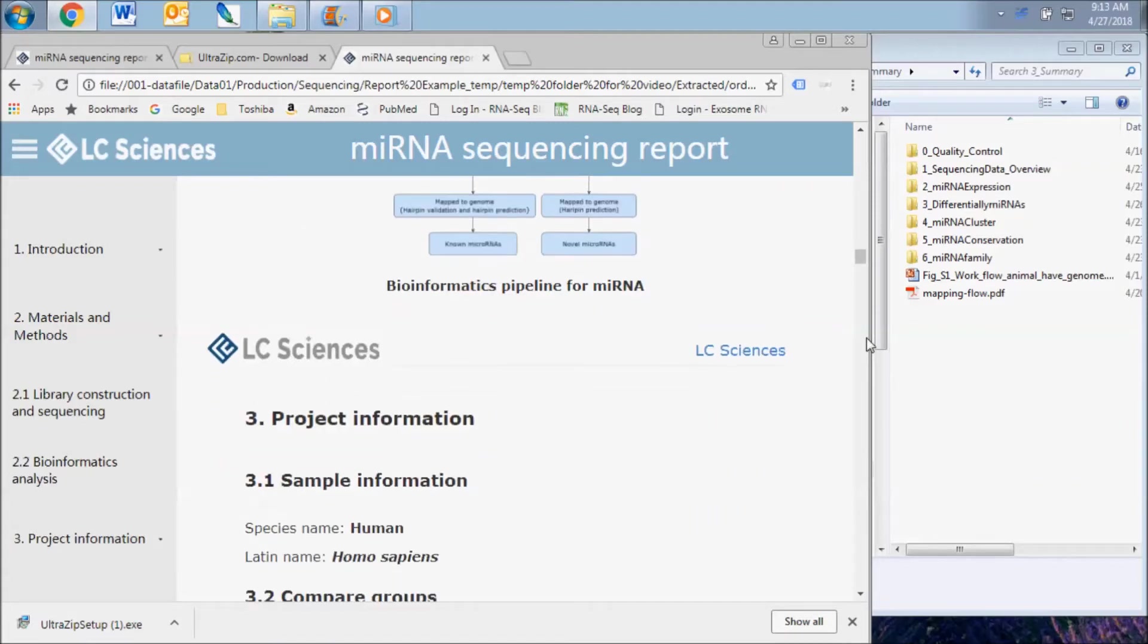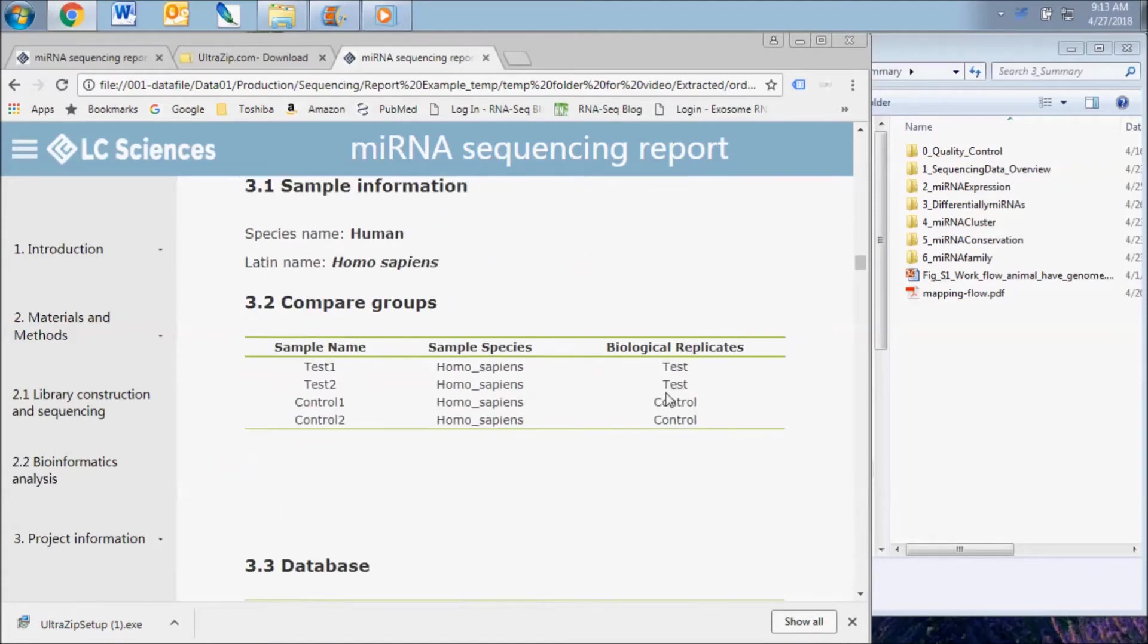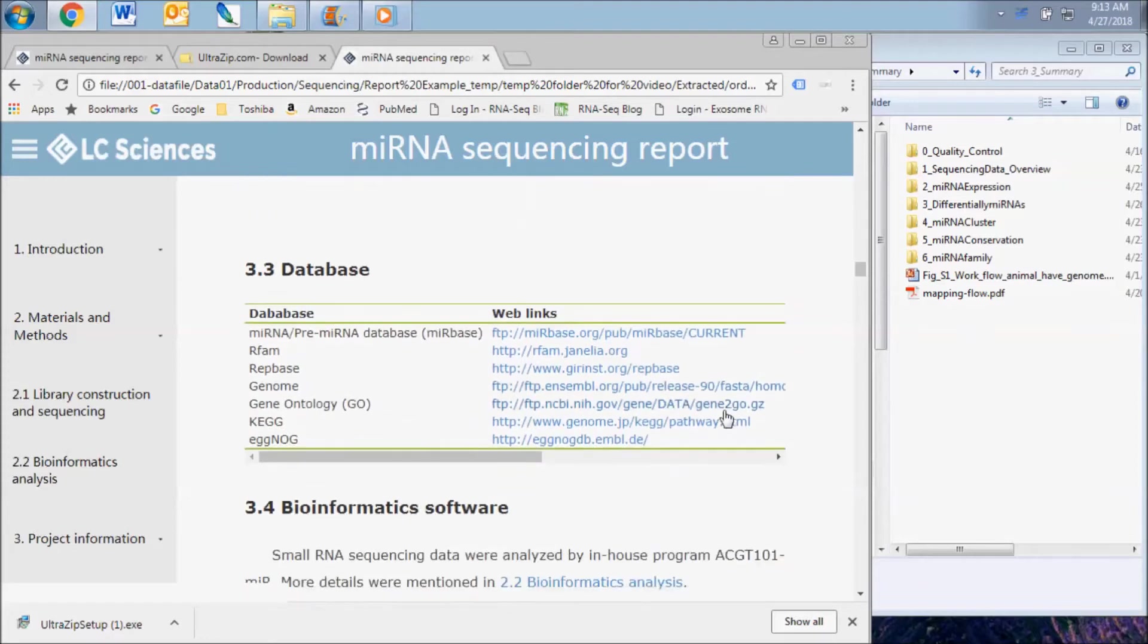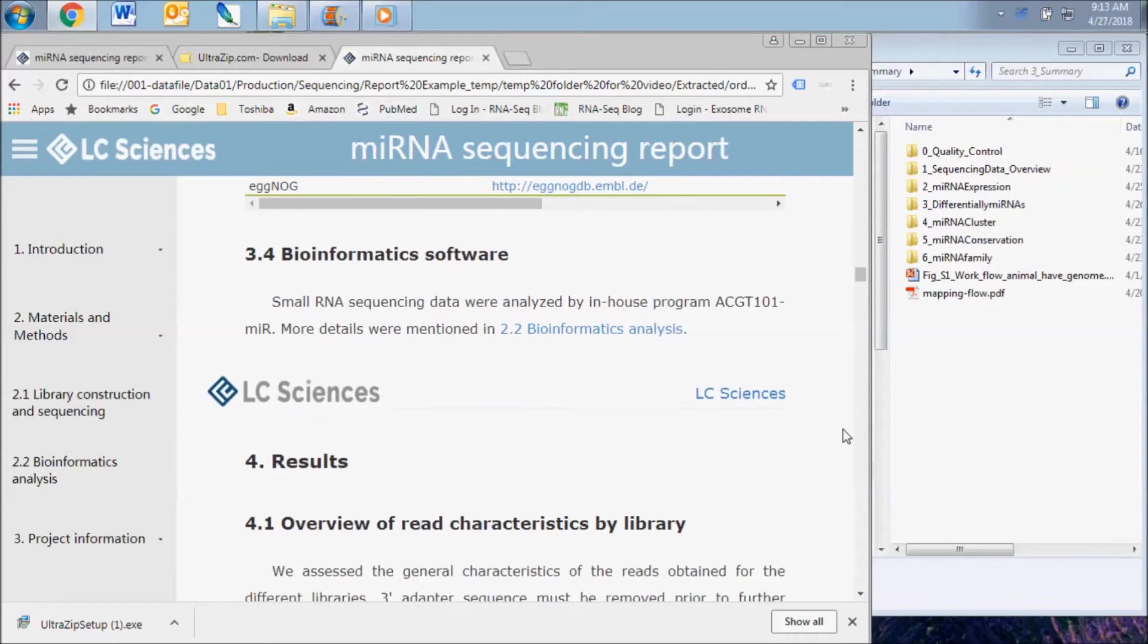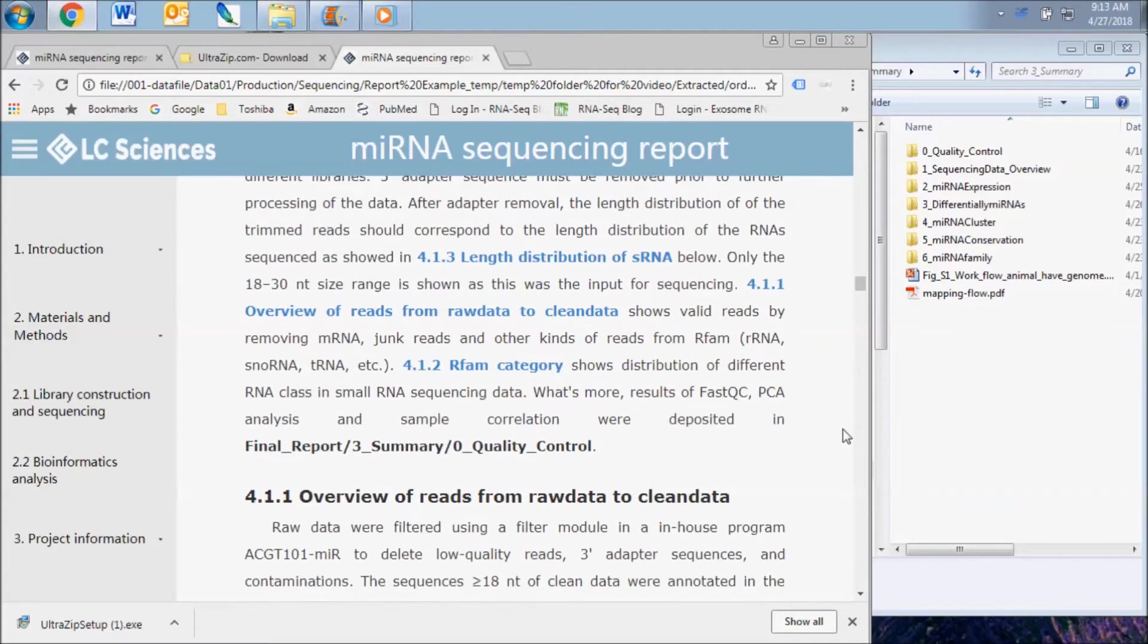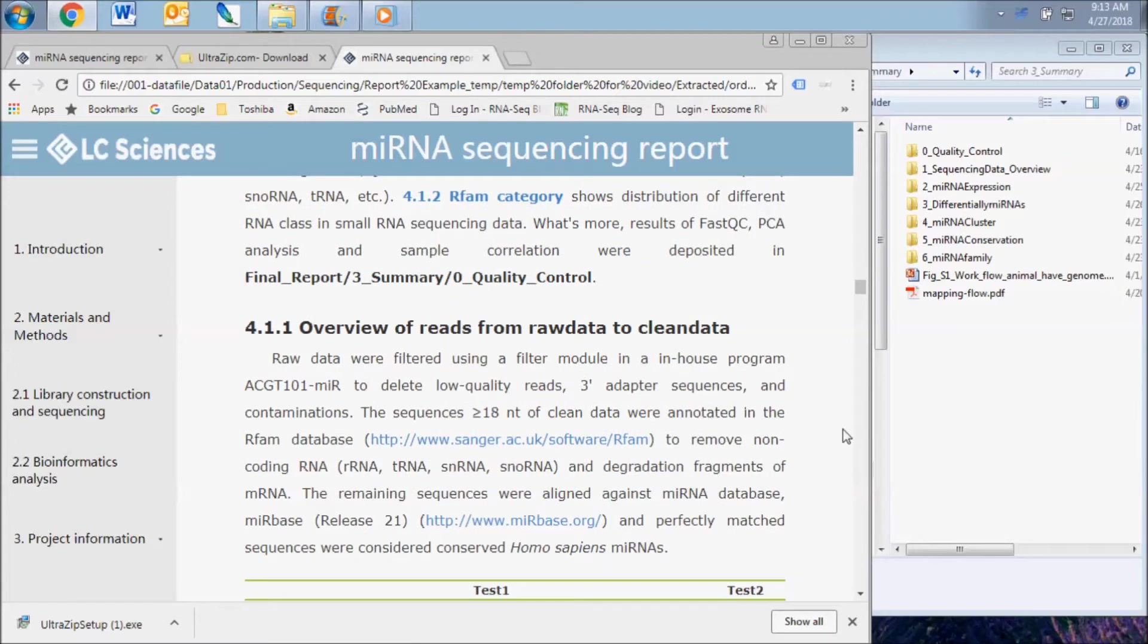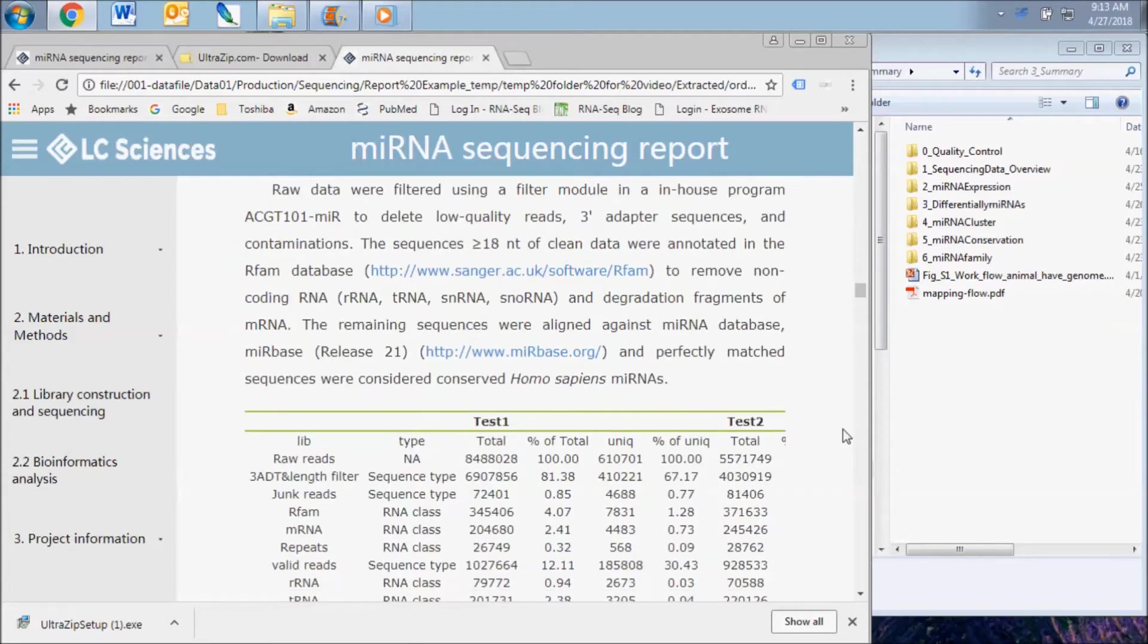The next section describes the details of your project, your samples, the databases used for sequence alignment, and the specific software used for the data analysis. The first results subsection of the HTML report gives you an overview of the read characteristics of the sequencing results.